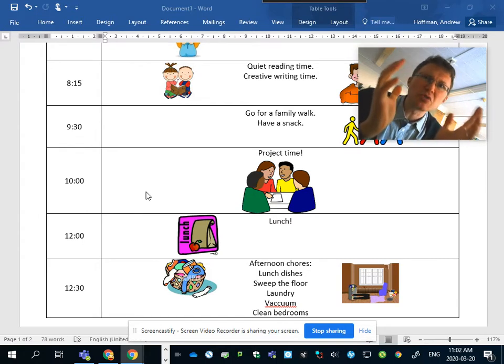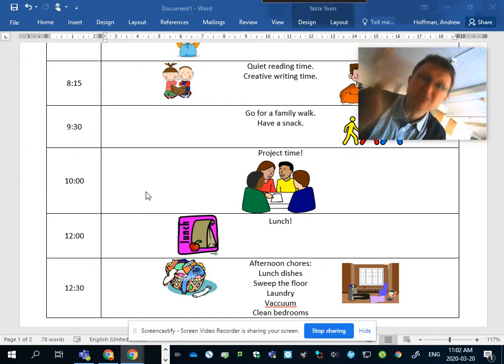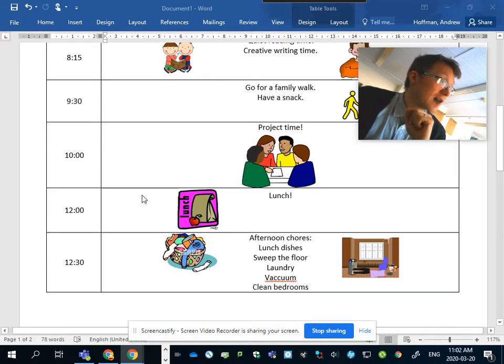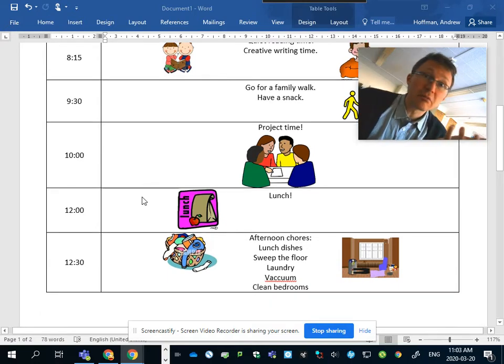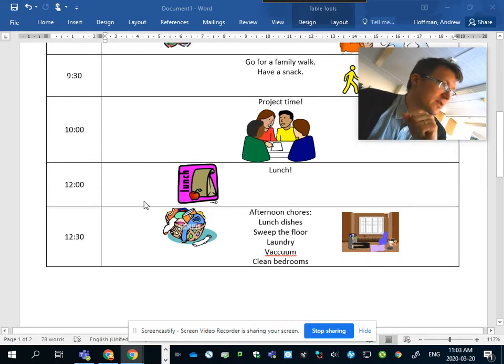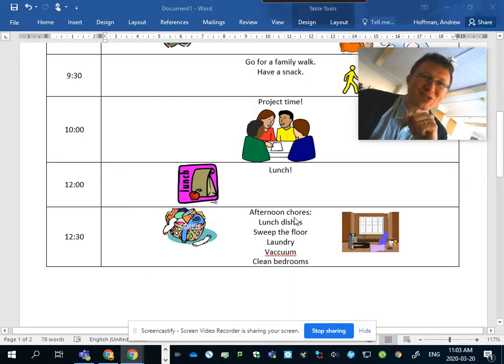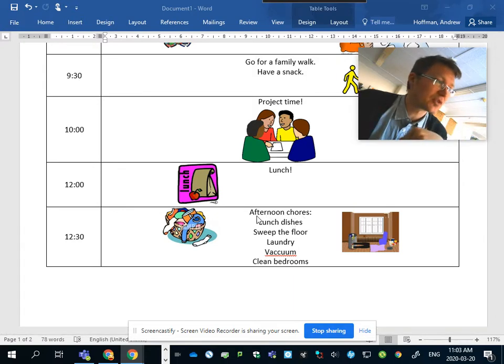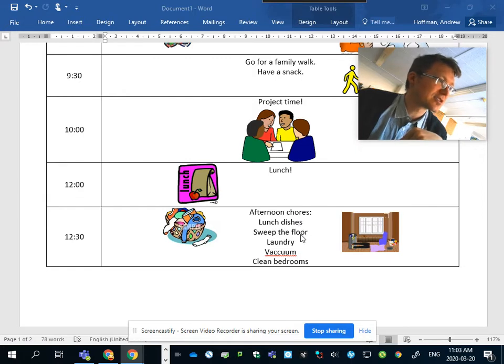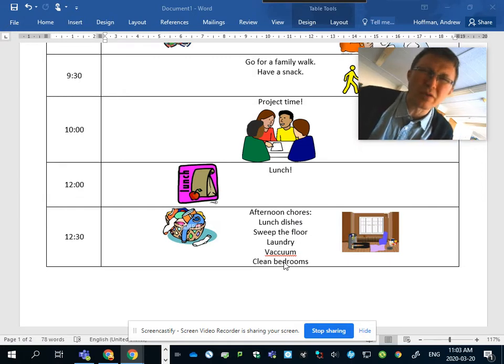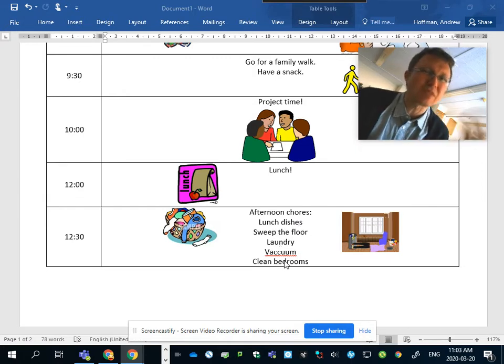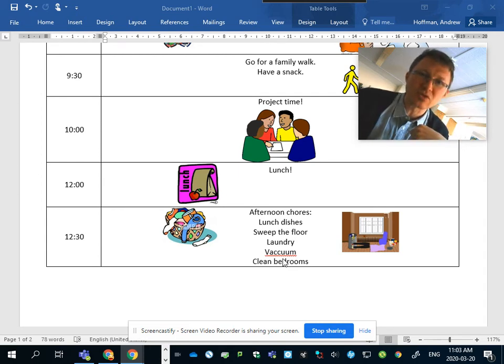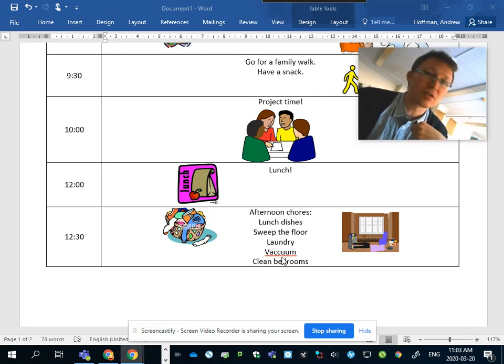12 o'clock, lunch of course. 12:30, oh look at that, the chores are here again. Sorry kids, it's good for you, it's good for your family, it's terrific. Lunch dishes, sweep the floor, laundry, vacuum, clean bedrooms. It doesn't mean do all these things, it just means make some time to do some chores and then do something to make your living space more livable every day.